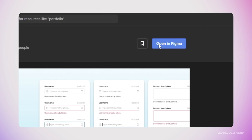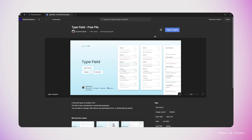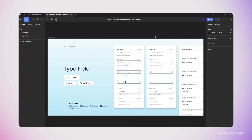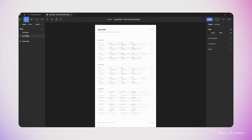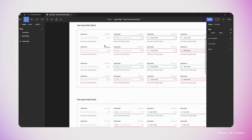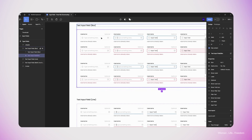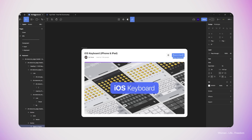I'll get back to the Figma community and this time search for a text input. In this video I'm going to use this template that has been done by Kevin Quat. You can find the links to these two Figma community files in the description of my video.